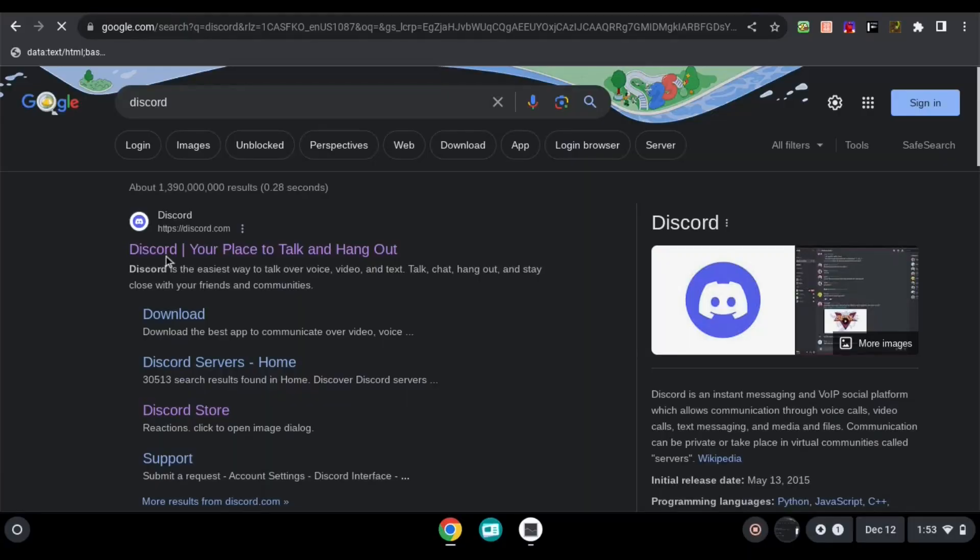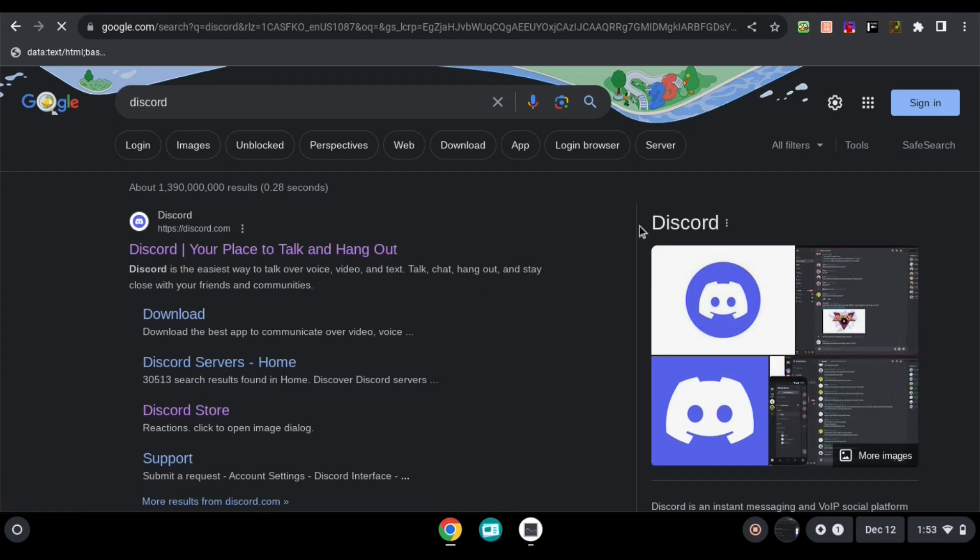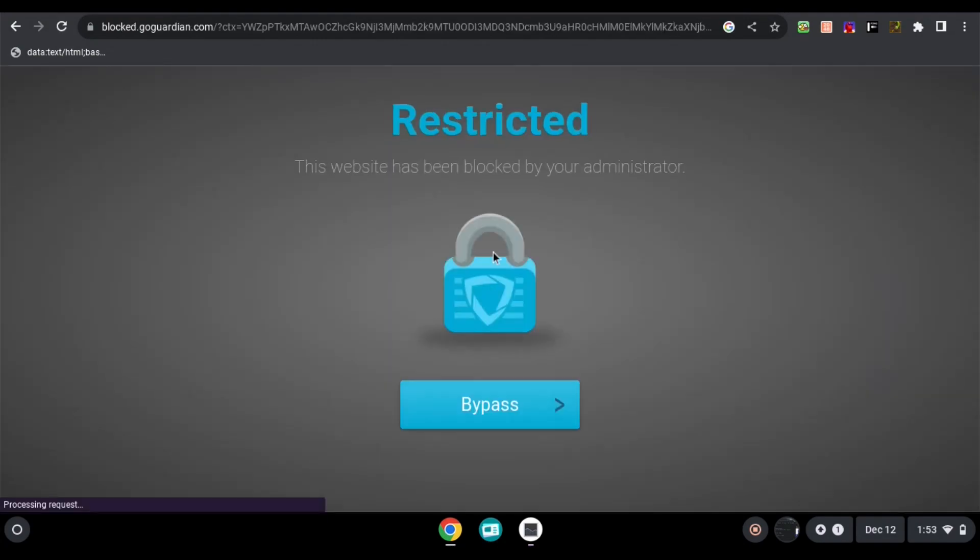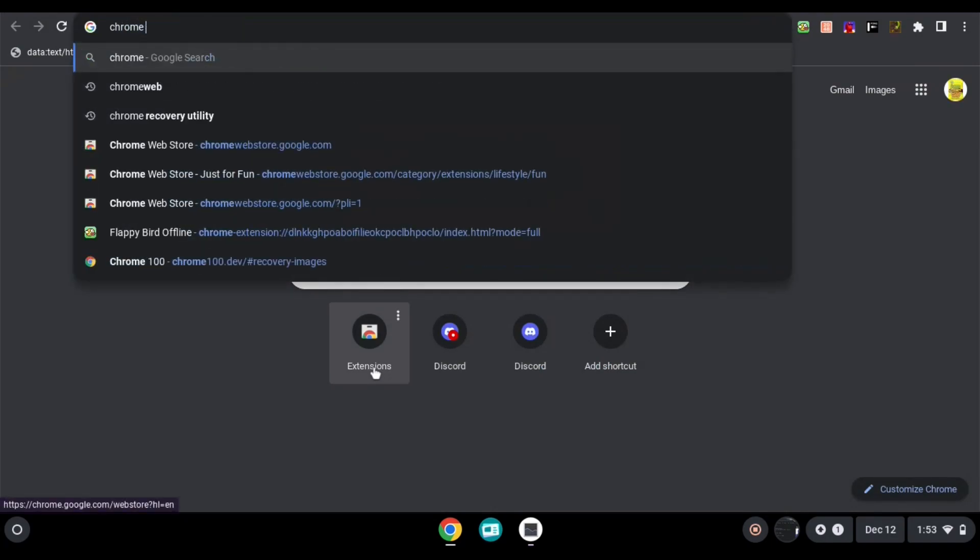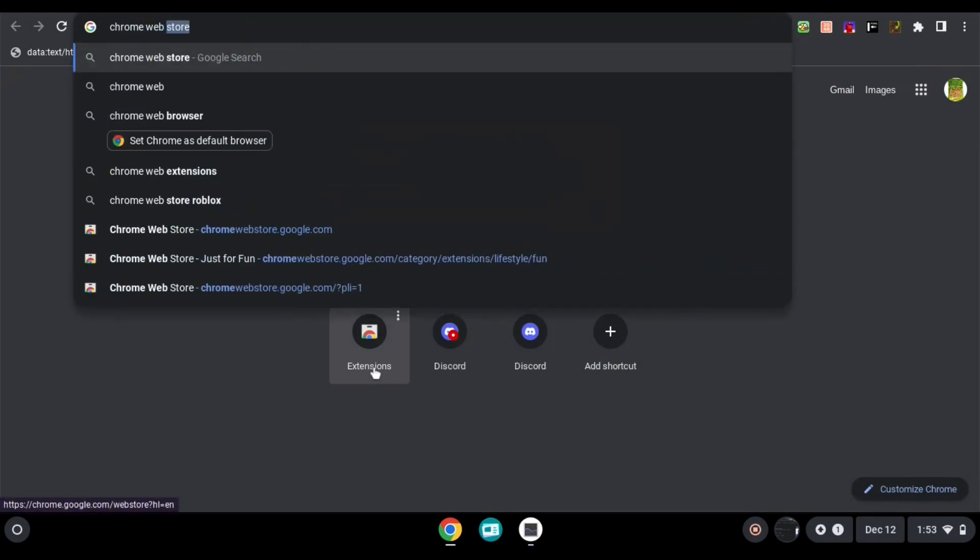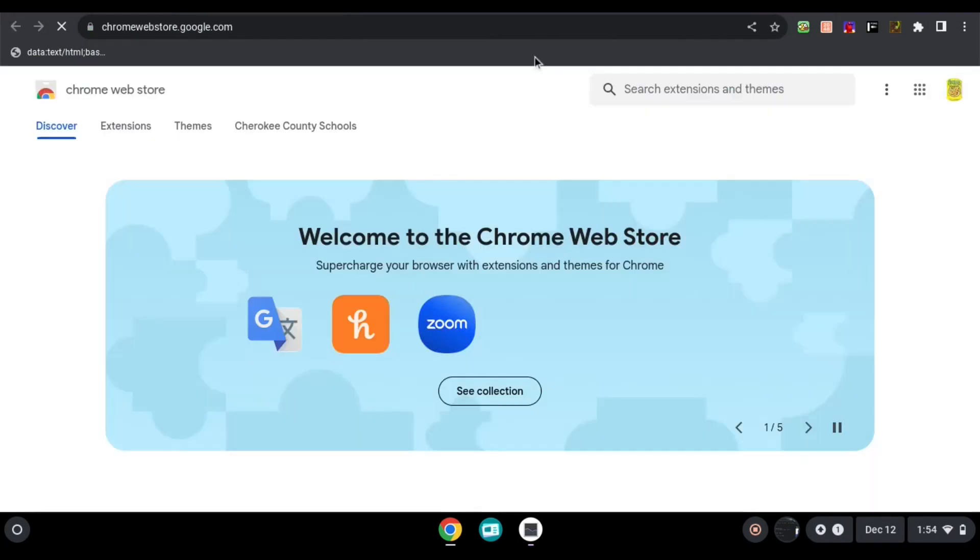So for this video, I'll be using discord.com as an example since it is blocked as you can see over here. So first, go to the chrome web store. It should be the first one, chrome web store.